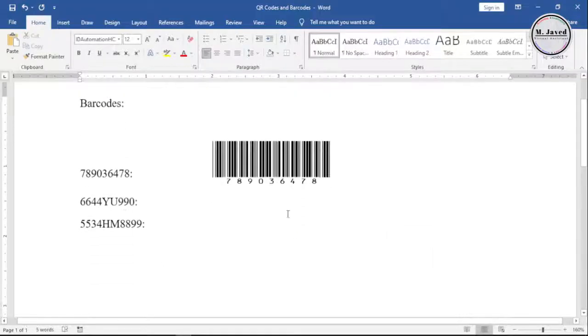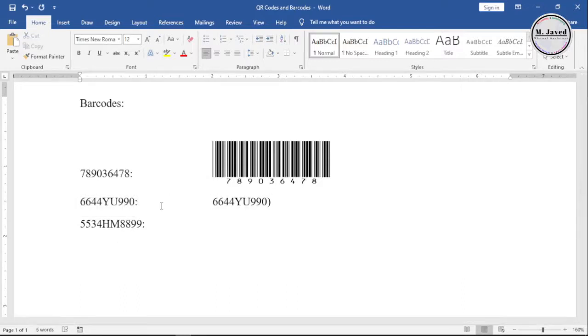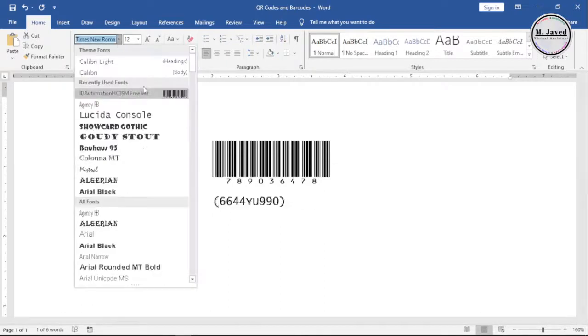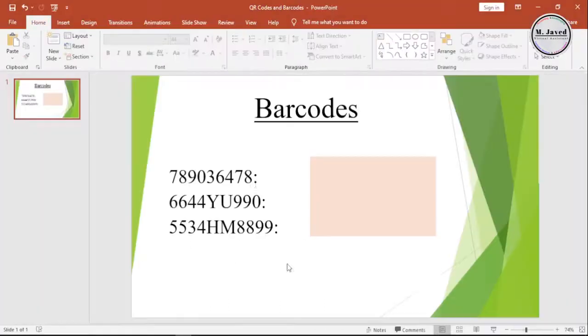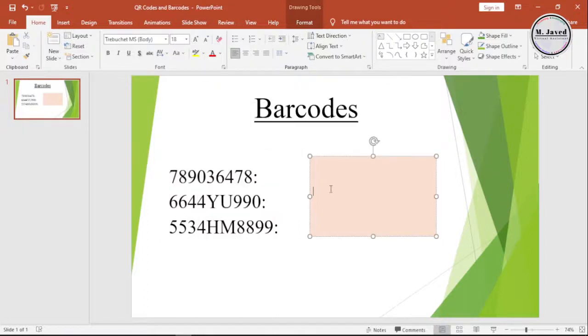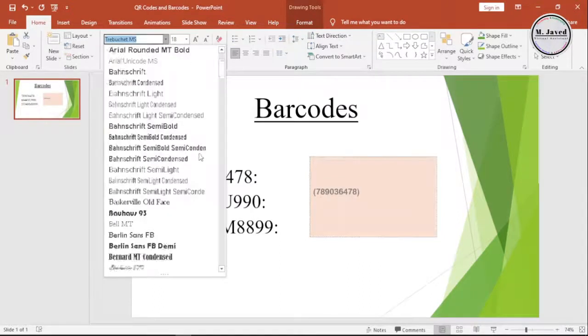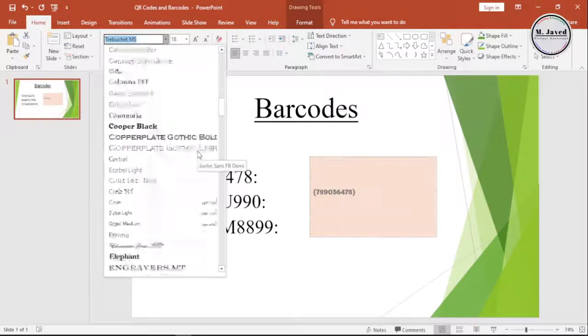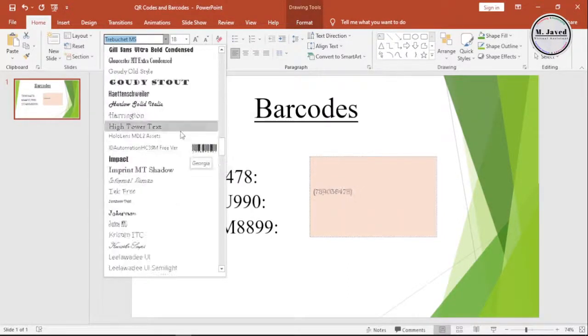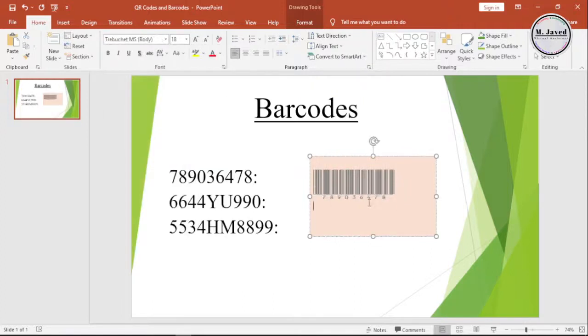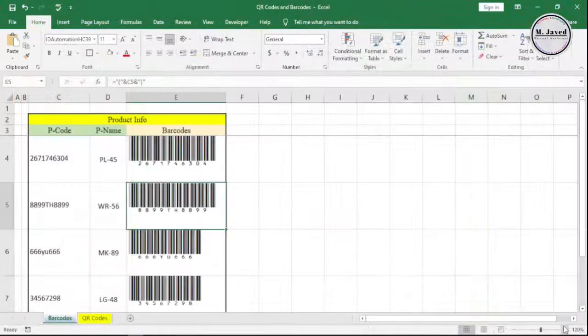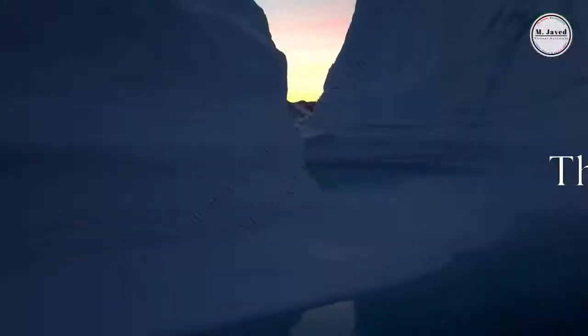You can create barcodes in Word and PowerPoint the same way. Remember, if the font doesn't appear in the fonts list after installing, just close your MS Office documents and reopen them, and then you'll be able to see the font and apply it to create barcodes. I hope this will be helpful, and thanks for watching.